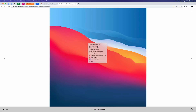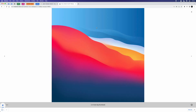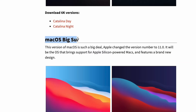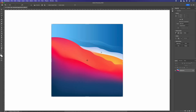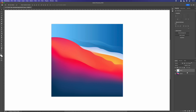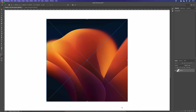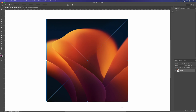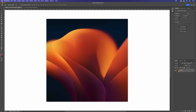We have the absolute classic, the default wallpaper of macOS Big Sur. Let's drag that in. Now there are two wallpapers I really want to replicate: this one from macOS Big Sur and this one from macOS Ventura — the dark mode, because it's a lot better.